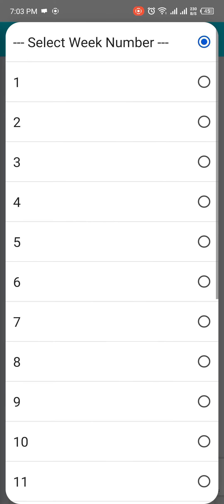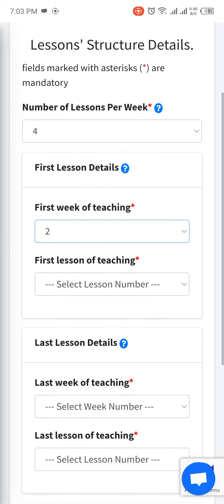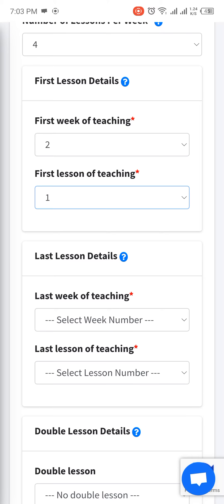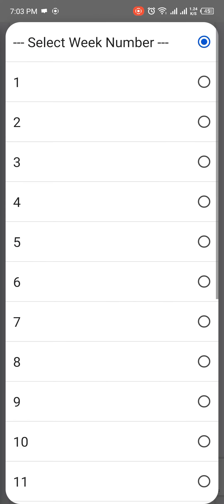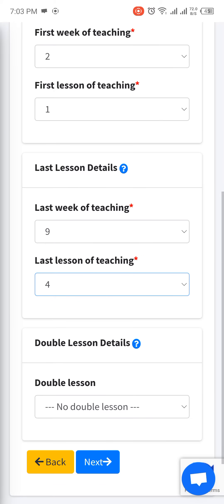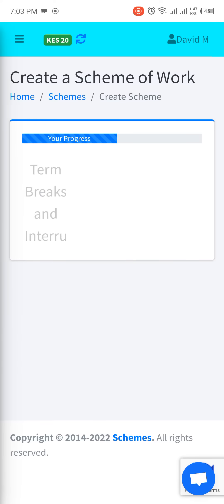Set the first week of teaching. If you're having a break for reporting to school or open exams, your first week of teaching is week two. Set the last week of teaching — the term has ten weeks, so we teach up to week nine. Sciences have double lessons, so mine is lessons three and four. Go to next.